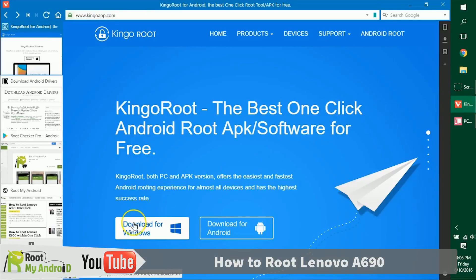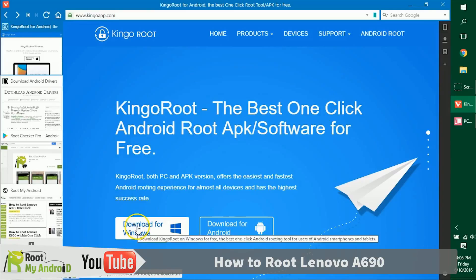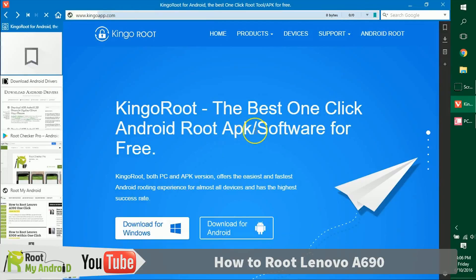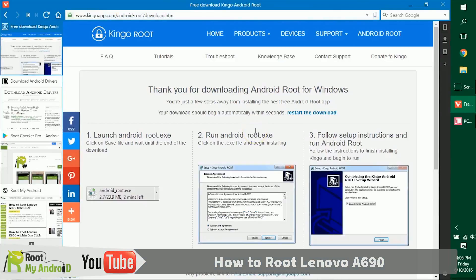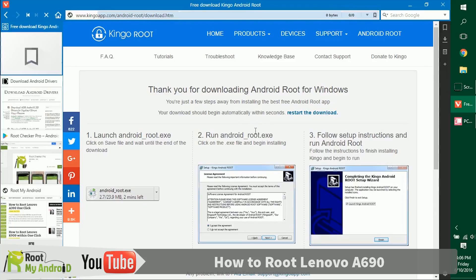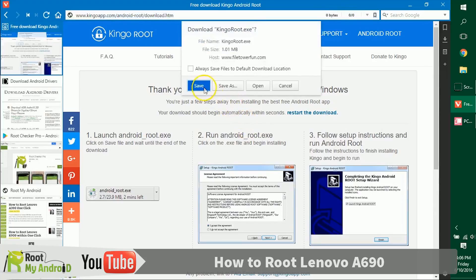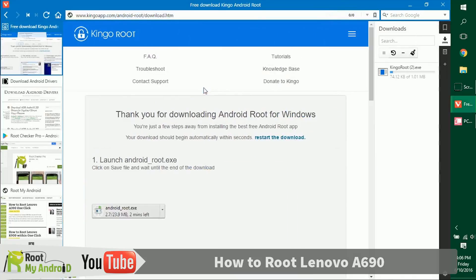Let's get ahead and download it. Don't worry, the links will be provided in the description for the downloads. As you can see, the download has already started on the right side of my browser.